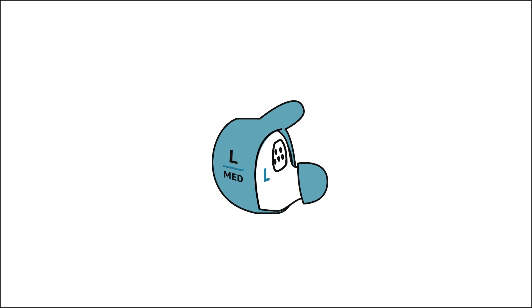It is important to make sure the horizontal line on the wingtips align with the top of the L on the earbud. Verify that the microphones on the front of the earbud aren't covered.